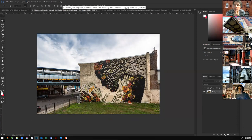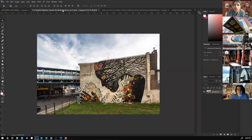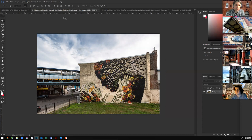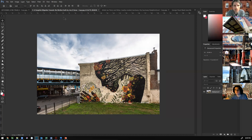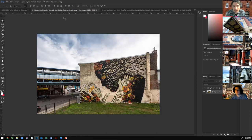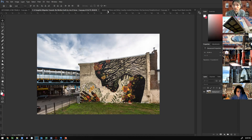This is off of the L. This is a mural by Jess X Snow, and it's called A Daughter Migrates Towards the Mother Earth. We have a really rich mural arts program which uses visualization to tell the story of communities and artists and places and history in the city of Philadelphia.